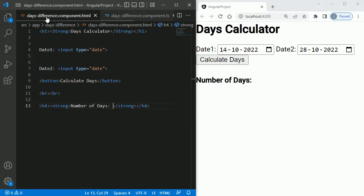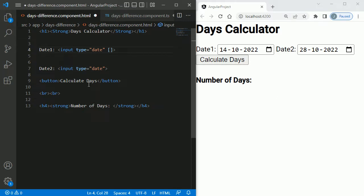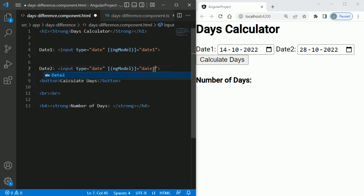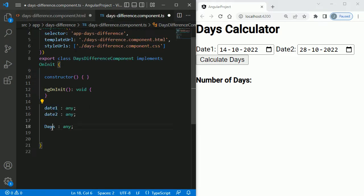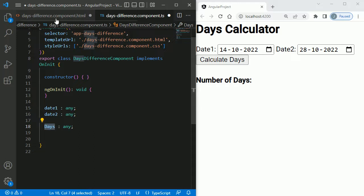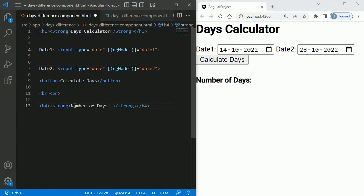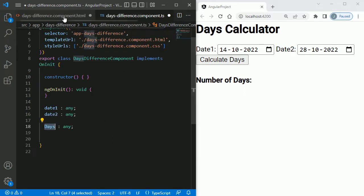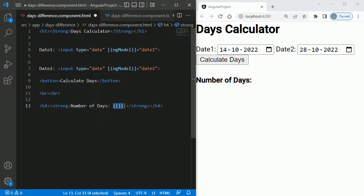We need to attach these variables to the date pickers. For that, we can use Angular's two-way binding with ngModel — set ngModel equal to date1 for the first date picker, and similarly ngModel equal to date2 for the second. For displaying the calculated value, since data flows only from the TypeScript file to HTML, we use string interpolation — double curly braces with days inside — in the h4 tag.